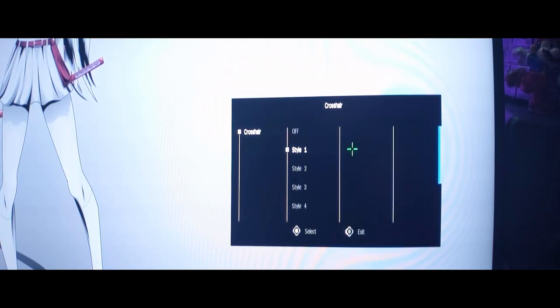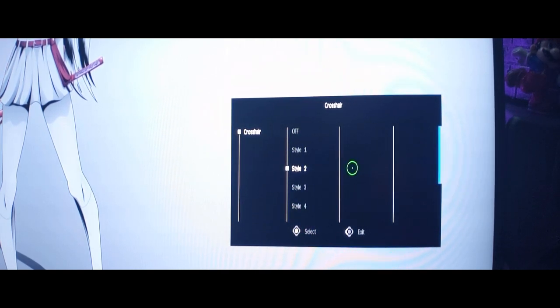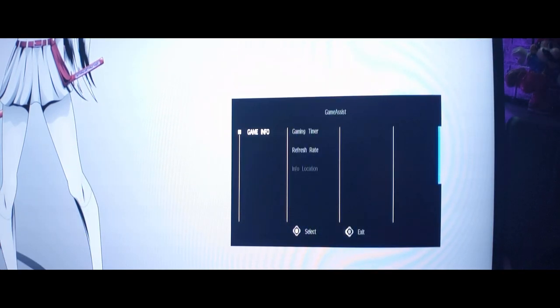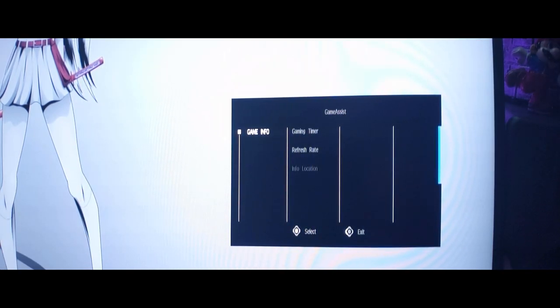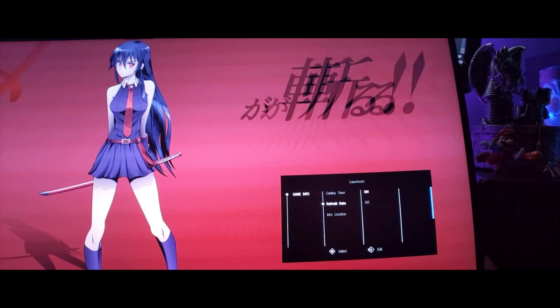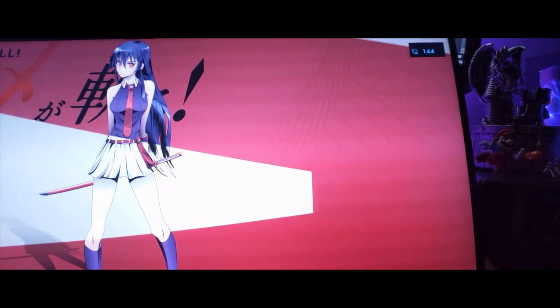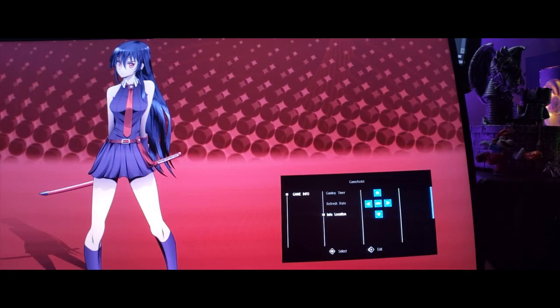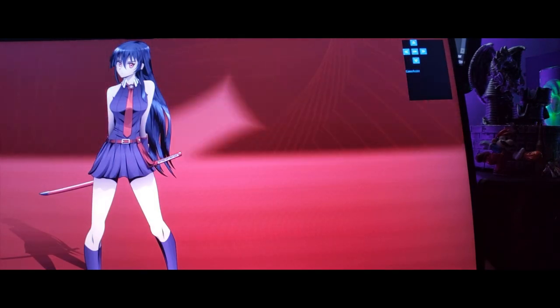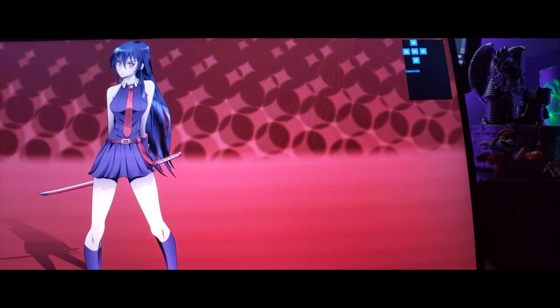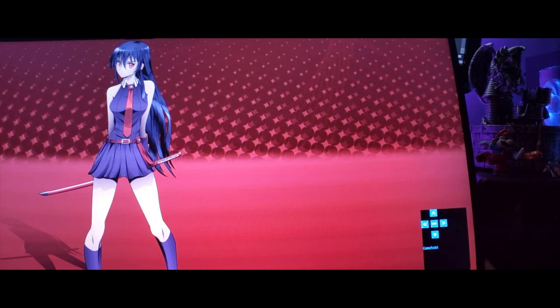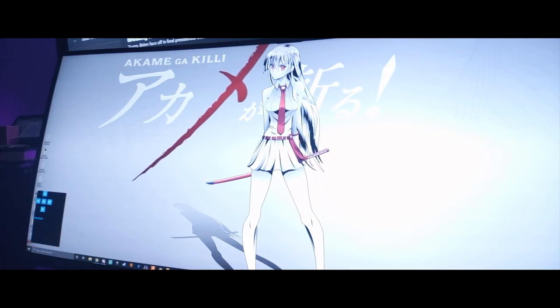In the crosshair settings, you can choose from four crosshairs, but cannot change the color of the crosshair, as it'll always be green. In the game assist settings, there are options for a game timer to be displayed, counting up from zero or down from a max of 99 minutes, as well as an option for a refresh rate counter. There are six locations to choose from where this information can be displayed: top, middle, or bottom of either the left or right edge of the screen.